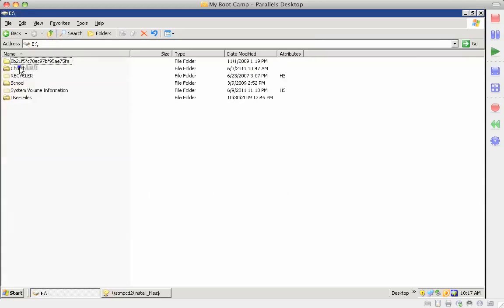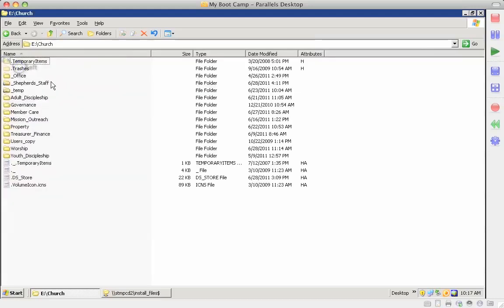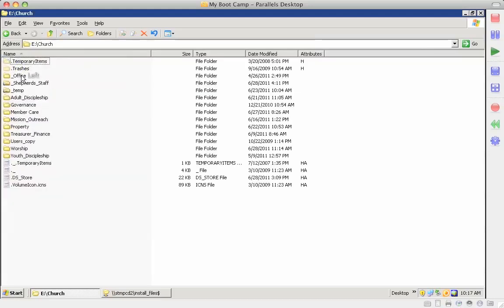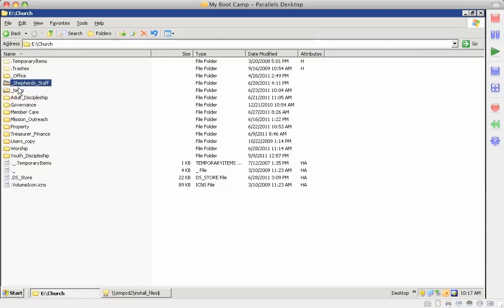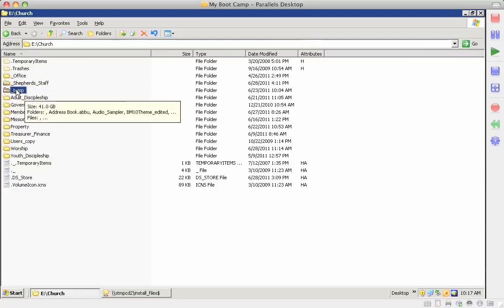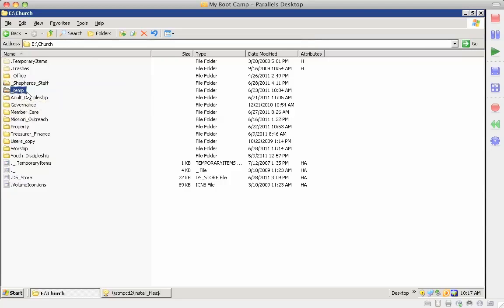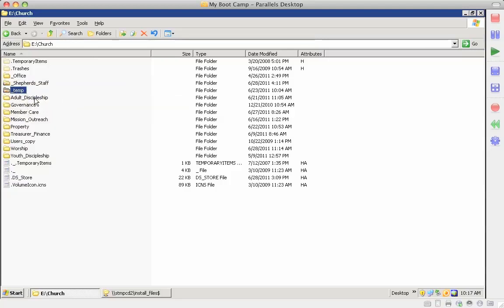Church directory is structured so that we have an office folder for the general office, main office files. Shepard Staff database has its own directory and it's shared. There's a temp file that is shared so that users can send documents back and forth and put them on the temp drive.